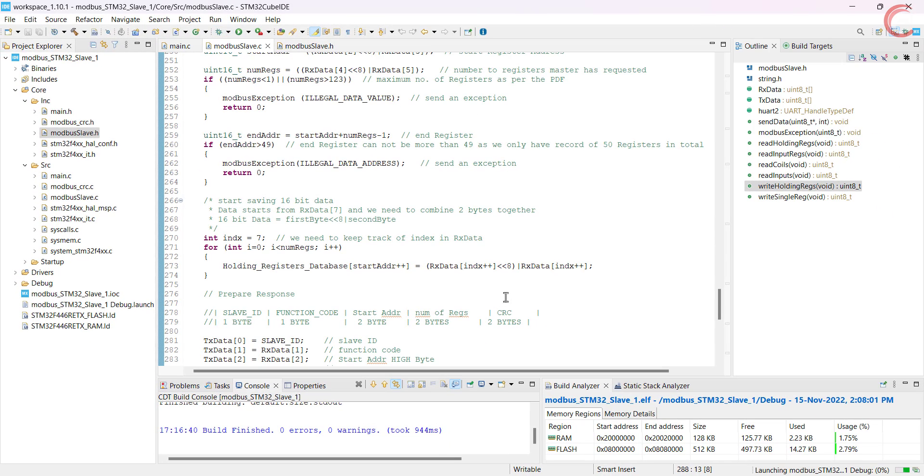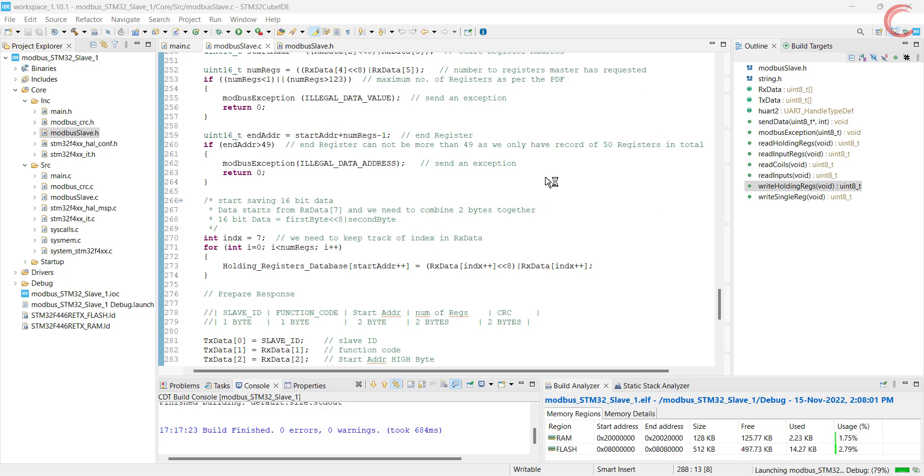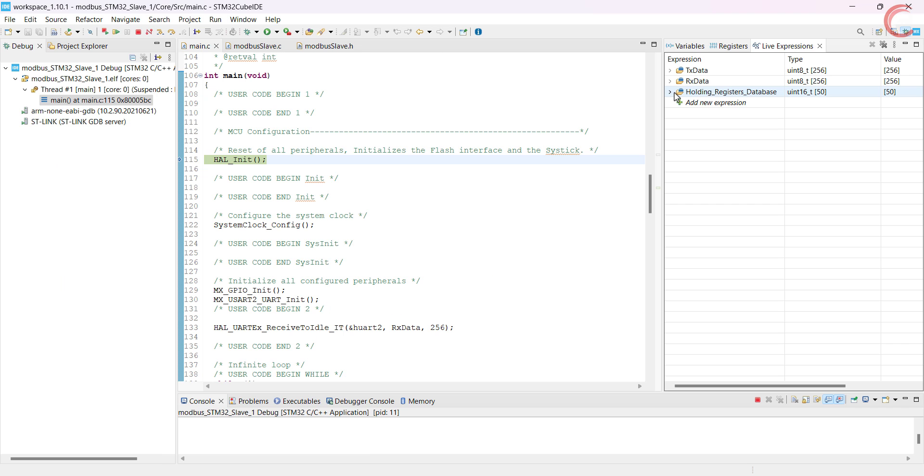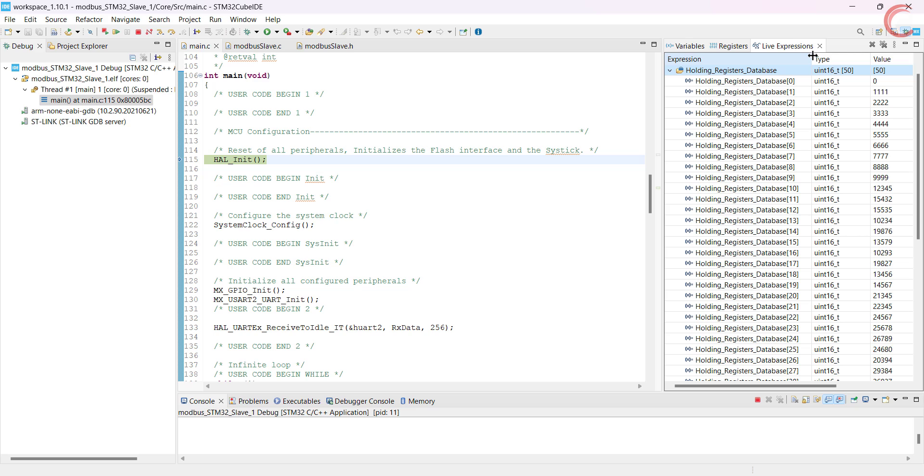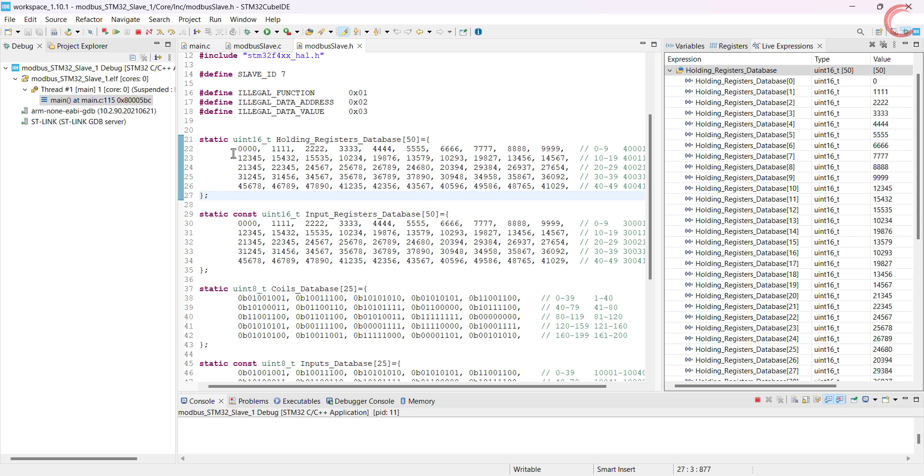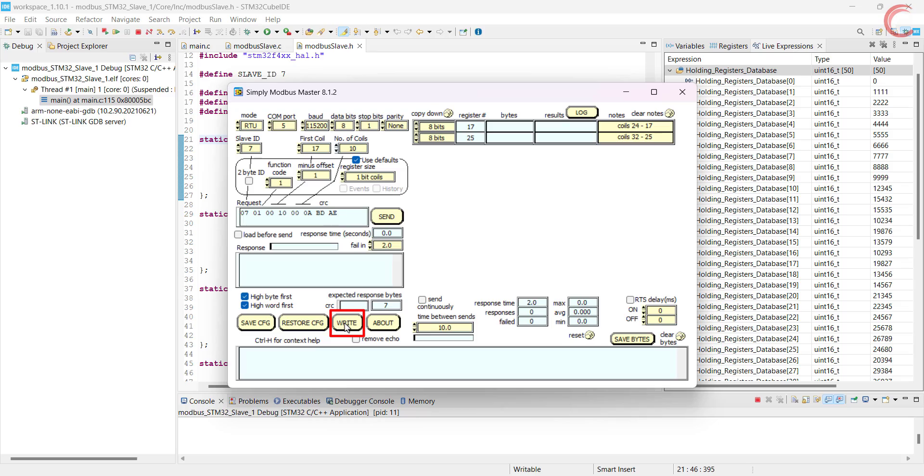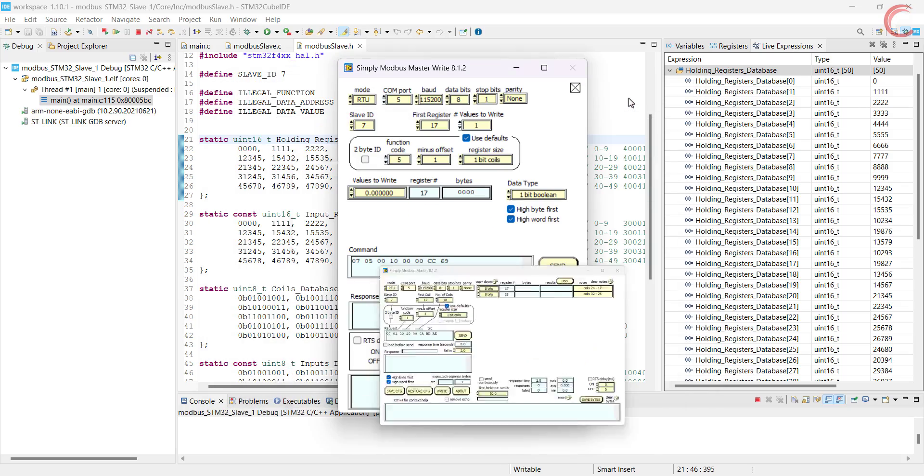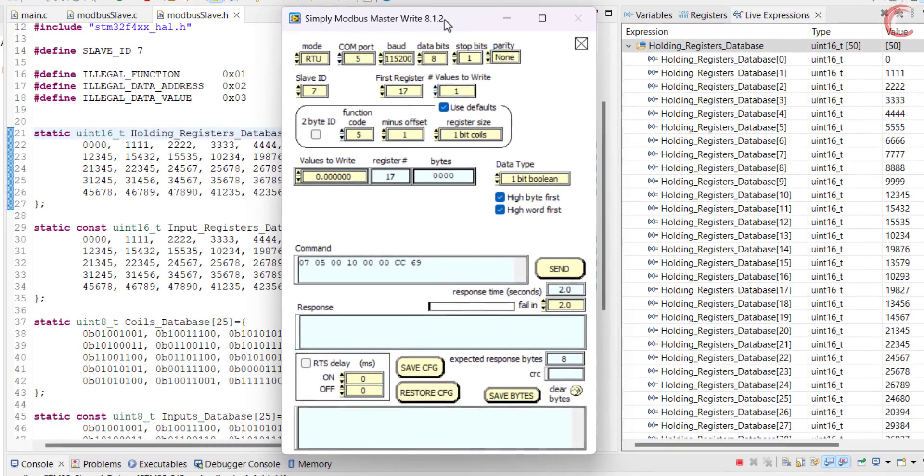Let's build and debug the code now. I have added the holding registers database in the live expression. This is because the values are not going to change here, but you can see the updated values in the live expression. In the master software, we need to open a new window to perform the write operation.